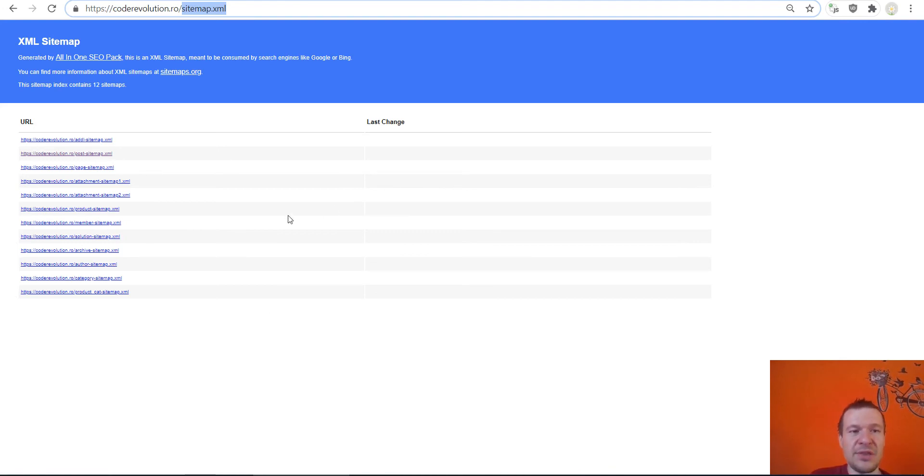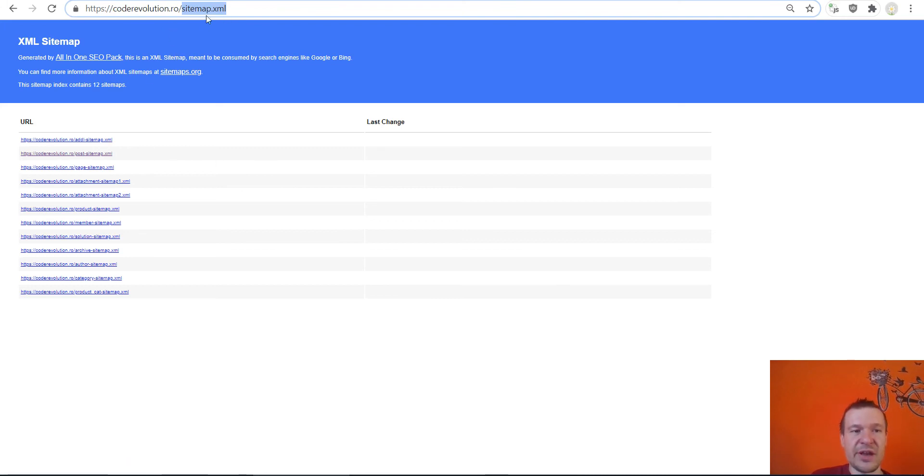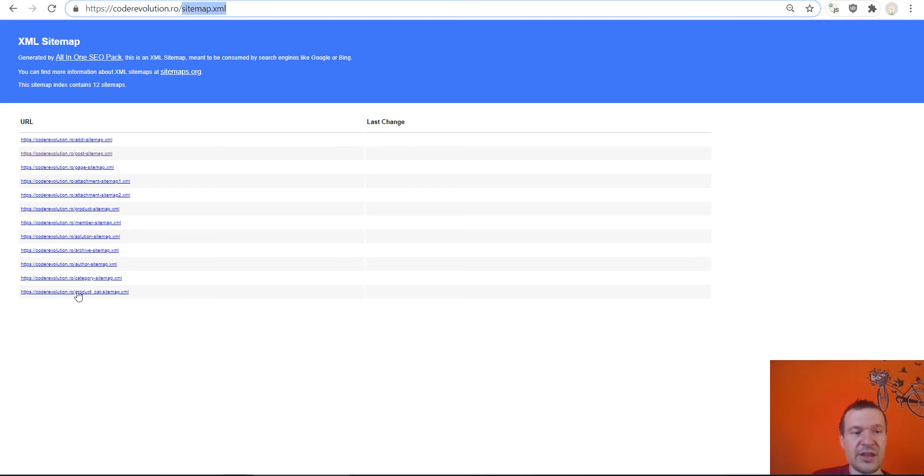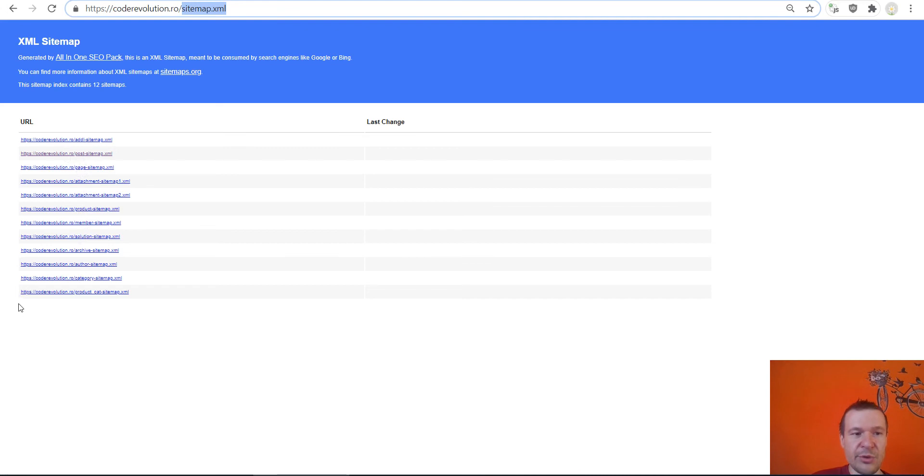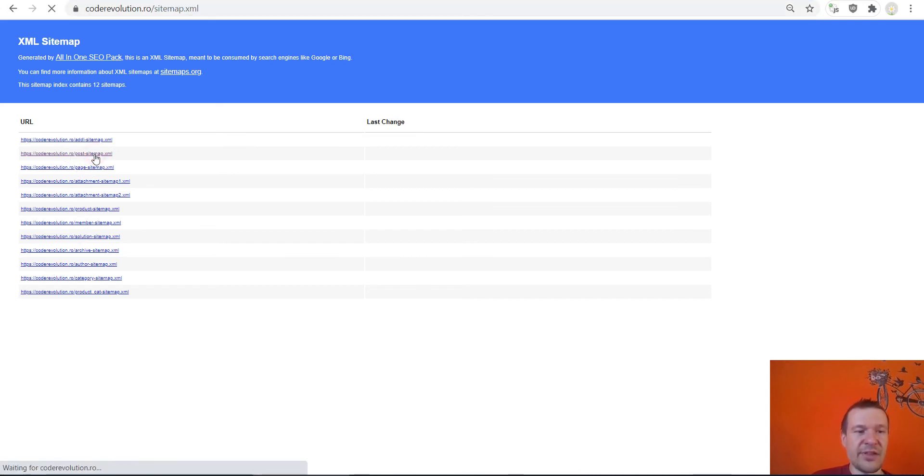Because the plugin will crawl each sitemap and extract posts from all. So if you have sitemaps like this which are huge, then you should limit your sitemap to some specific posts.